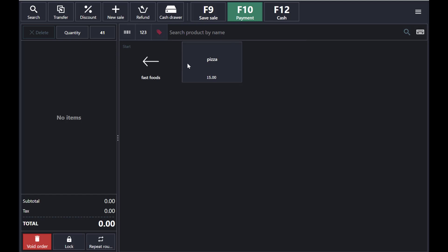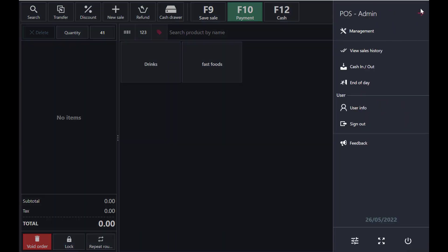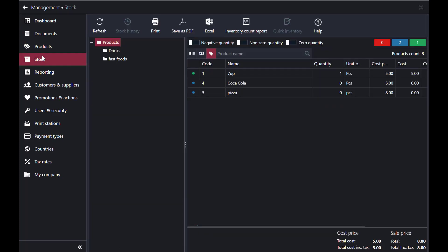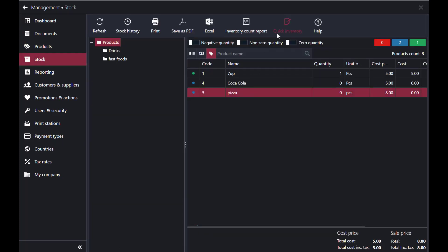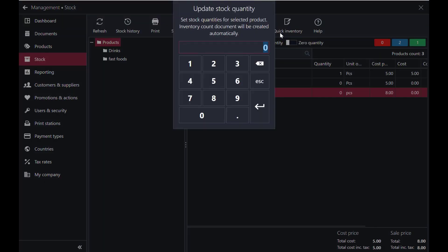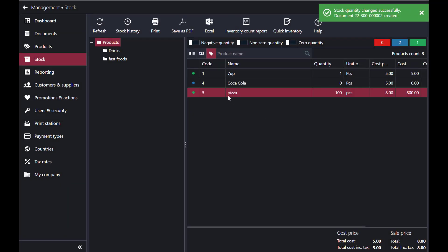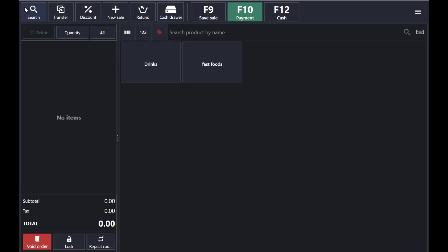I've added this pizza, but I also need to add stock for it. Go to Management again, select Stocks, then select Pizza and tap 'Quick Inventory.' Enter 100 pieces — I have 100 pieces of pizza. The stock quantity of 100 is now added and you can sell up to 100 pizzas.